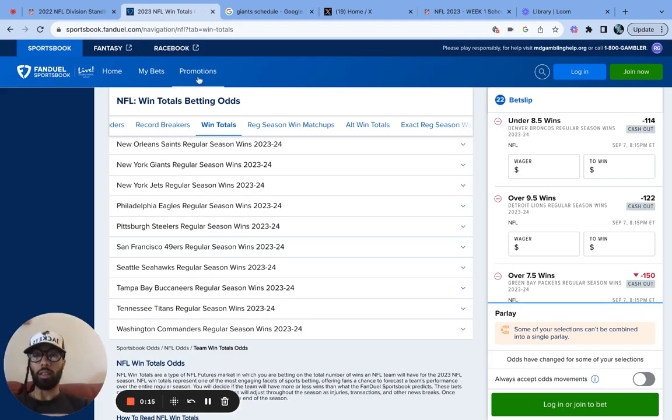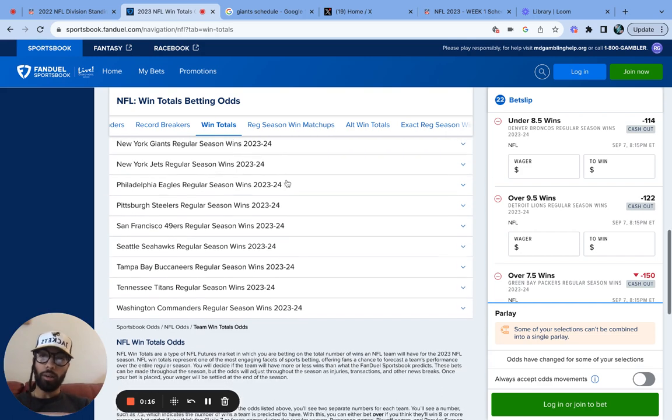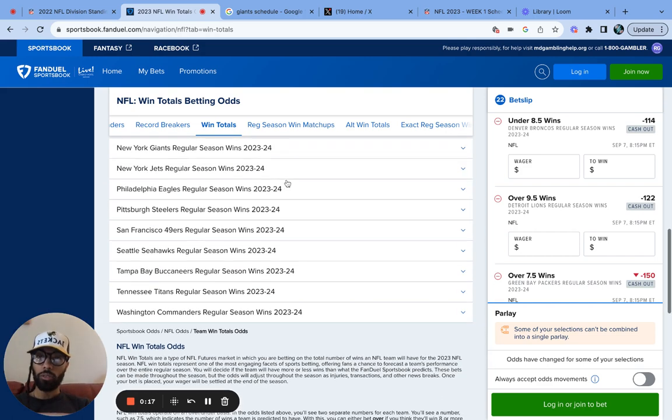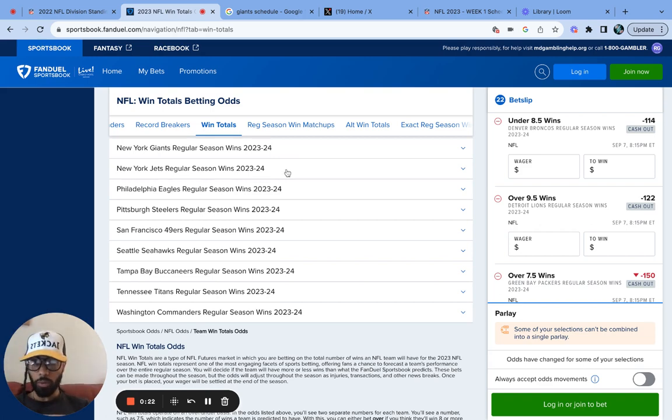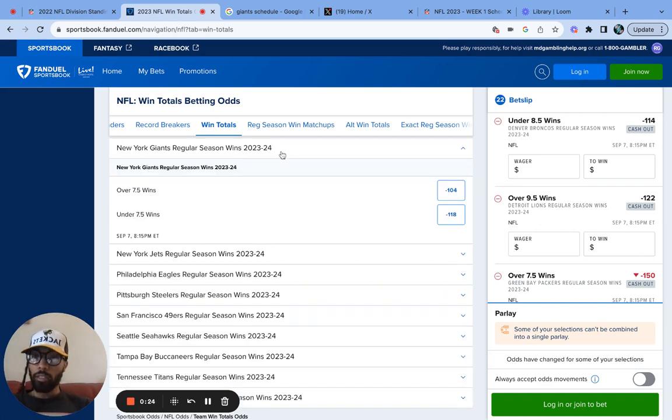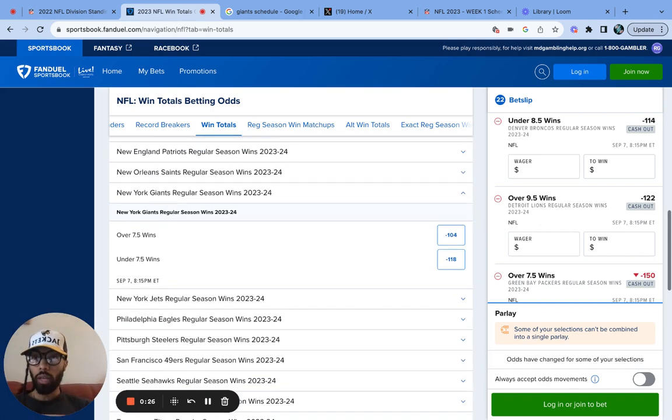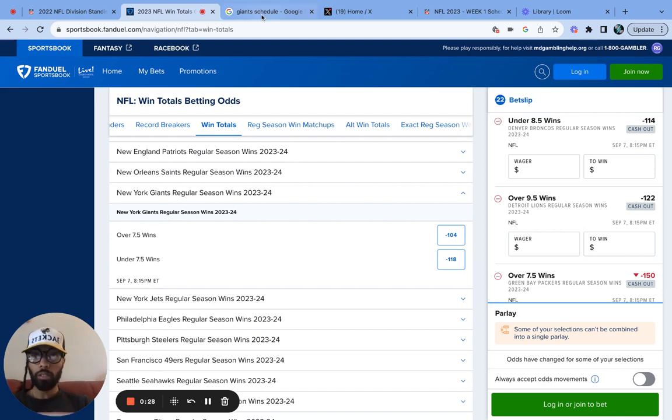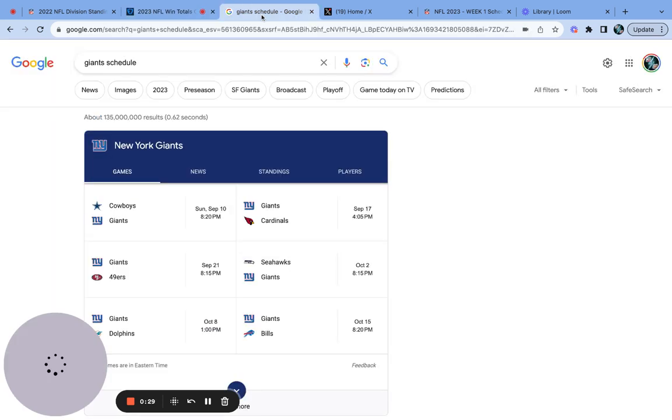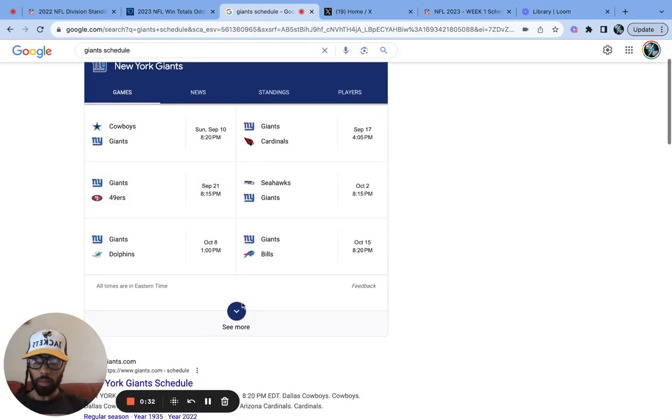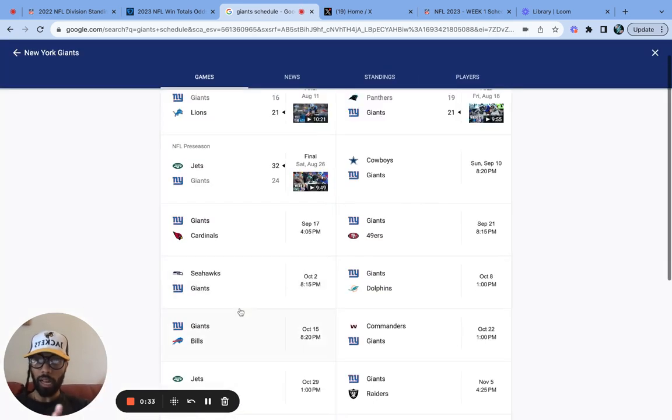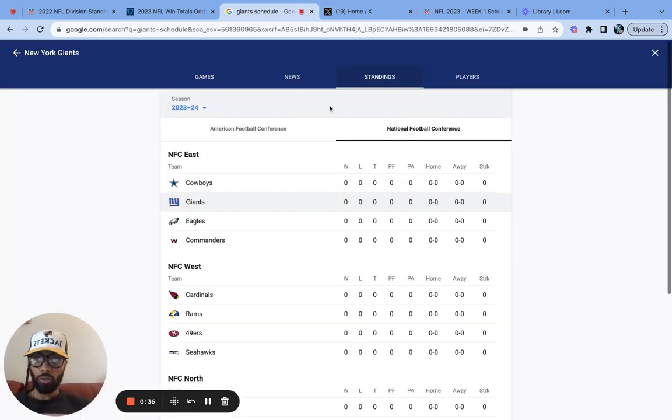We're going to finish these up today, going right into the rest of the over-unders for every team in the NFL season. And we're on New York Giants today. According to FanDuel, they had them at 7.5 wins. They did a pretty good year last season. I think they had 9 wins or so. Let's double-check just to make sure.